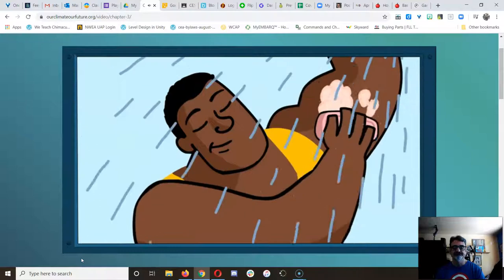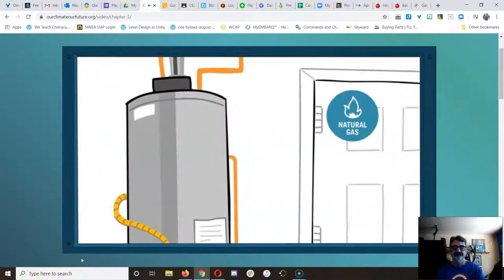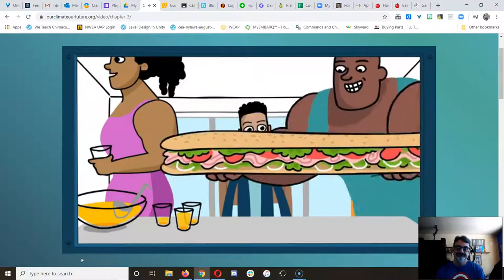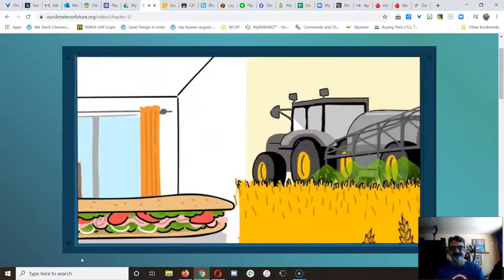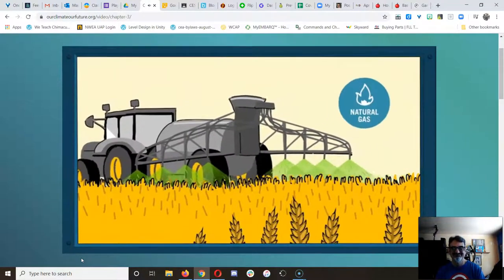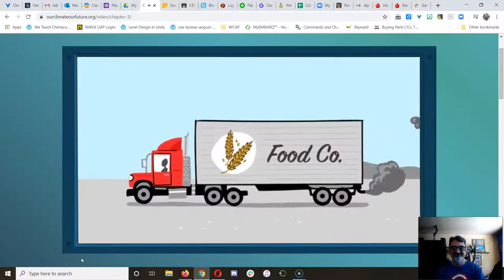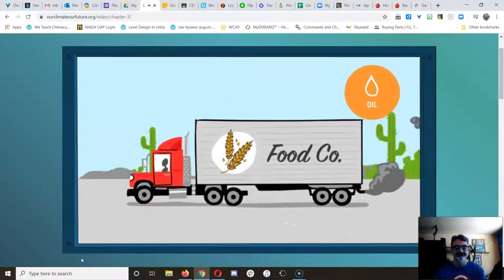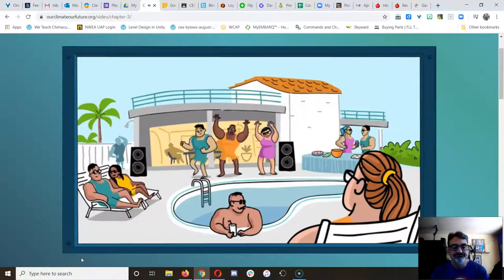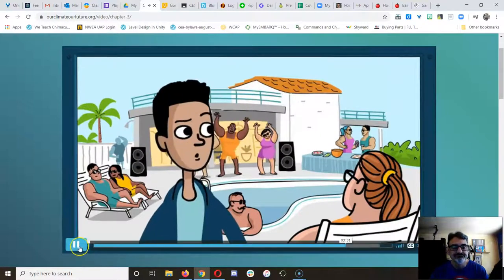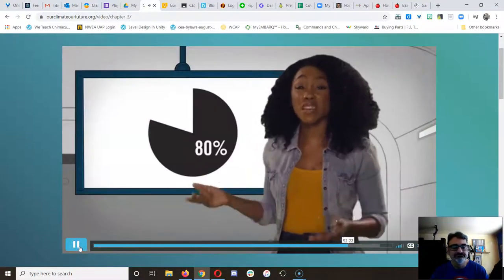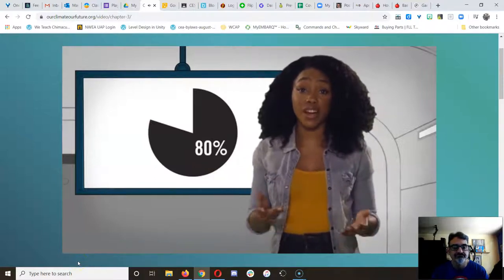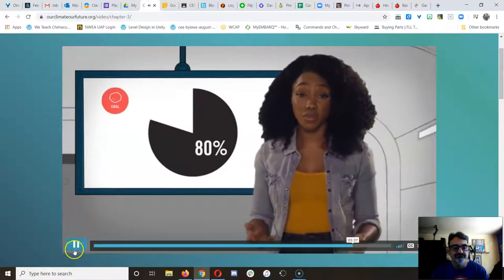Taking a shower? The water is hot thanks to a water heater that probably uses electricity or burns natural gas. Even your food has fossil fuels. It's grown with fertilizer made with natural gas, and transported in big trucks running on, yep, oil. We live in a fossil fuel world. About 80% of all the energy we use right now comes from fossil fuels.